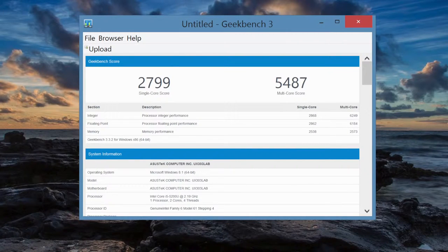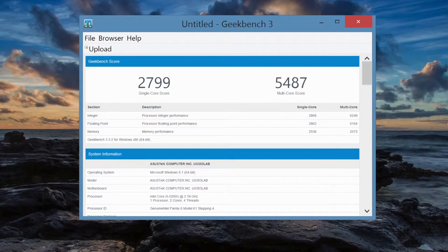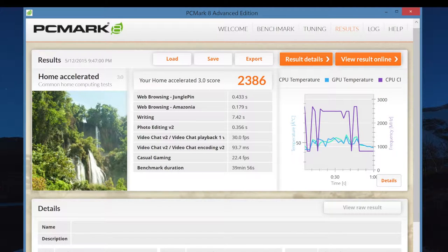And here are some benchmarks for the Core i5-5200U. For the Geekbench 3 performance score, I got a score of 2799, and for the multi-core performance, came in at 5487. And the final test on this CPU was PCMark 8, a home-accelerated test, came in at 2386.